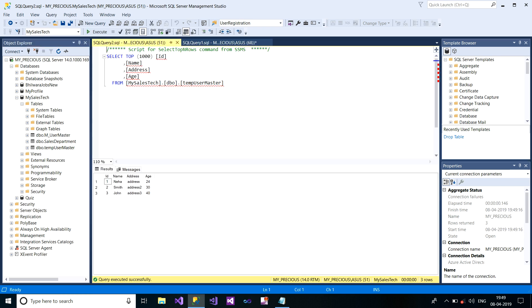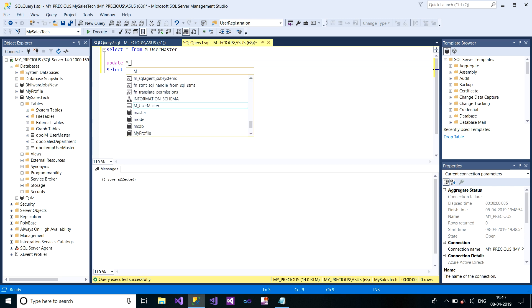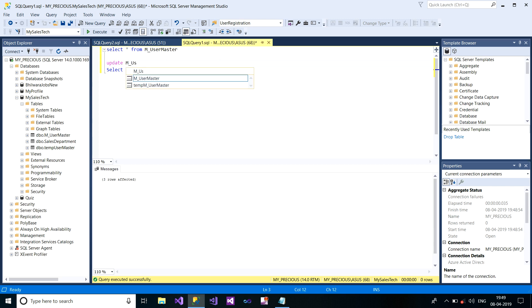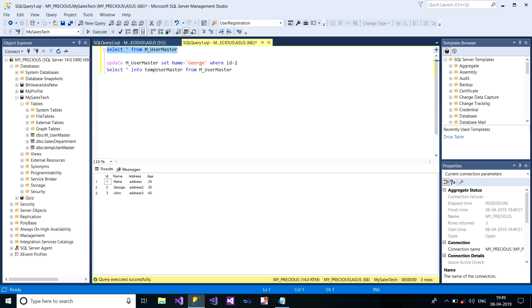Now you can easily perform any update query on your table. I'm updating UPDATE M_UserMaster SET Name equals to George WHERE ID equals to 2. I just fire this and show you. Now it has changed.